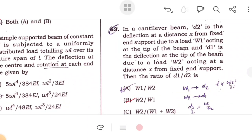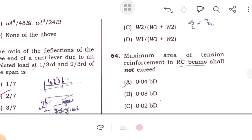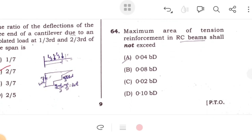For a cantilever beam: D₂ is the deflection at distance x from the fixed end due to load W₁ acting at the tip; D₁ is the deflection at the tip due to load W₂. The deflection ratio gives W₂/W₁. The maximum area of tension reinforcement in an RCC beam is 4% of BD, i.e., 0.04 BD.